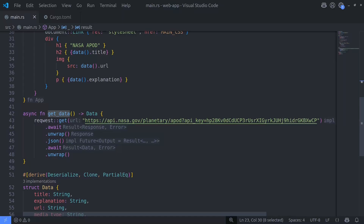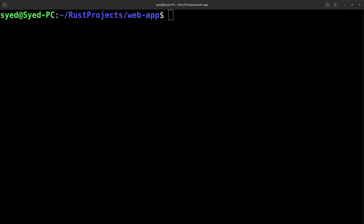Essentially anyone can download a WASM file and look at the contents of that file, and they'll be able to see any sensitive information that file contains. So if you're using Dioxus as a client-side application without a back-end server, always remember not to expose any of your secret data.